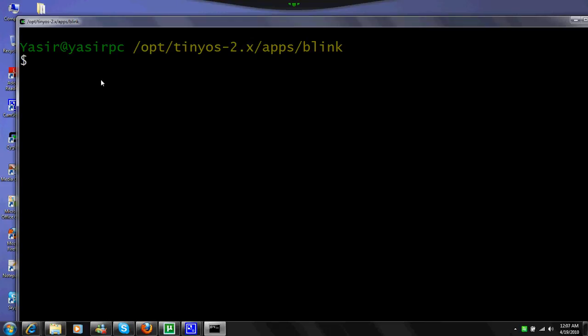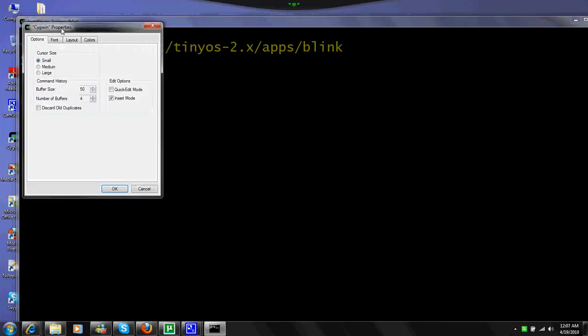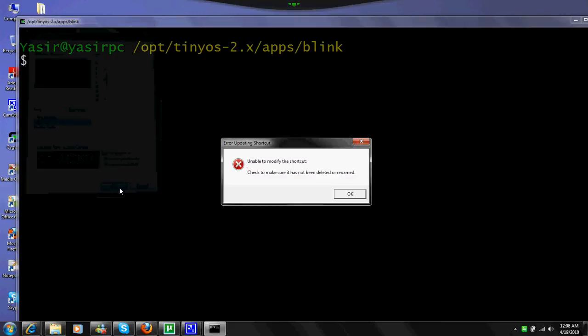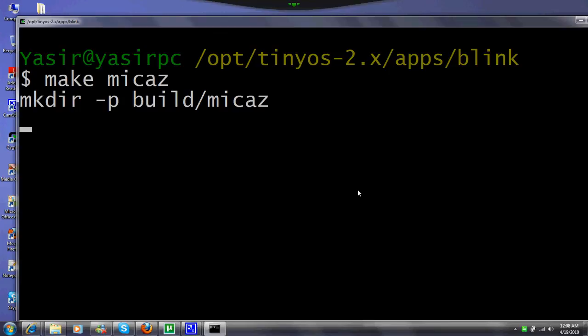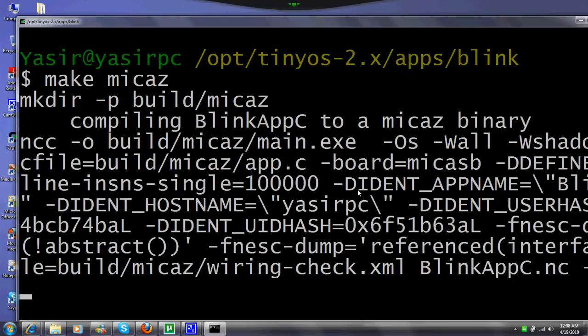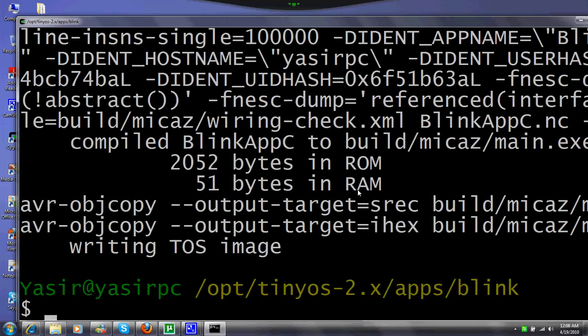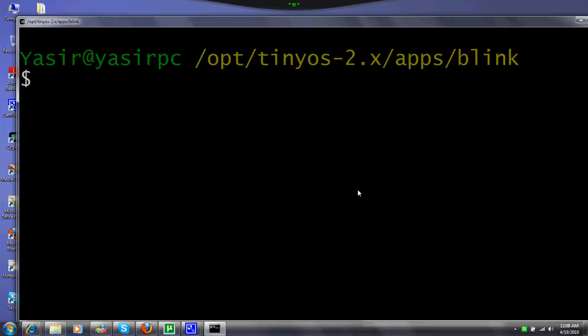I'll just increase the font size a bit more so that we can see things well. Like make micaz, you can run that command and it will run successfully. But remember, we haven't connected anything. To check on a platform or a mote, we have to write make intelmode2.